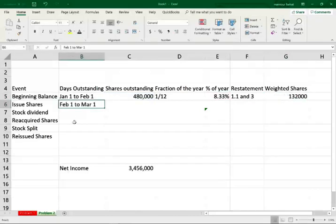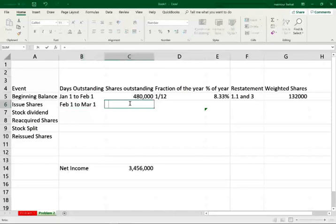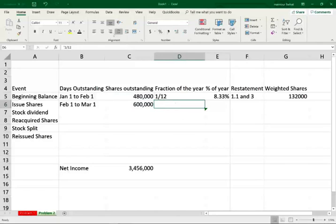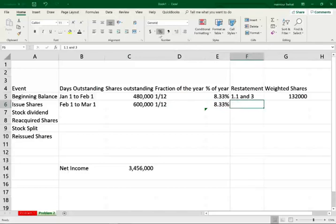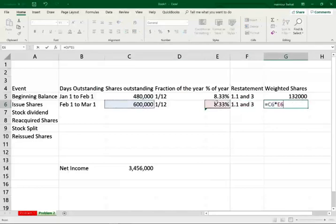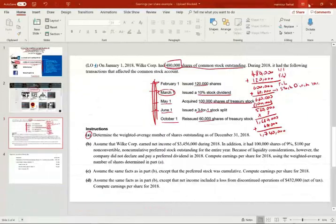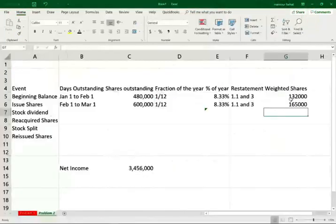The second event went from February 1st till March 1st. I issued 120,000 new shares, so I had 480,000 plus 120,000 equals 600,000 shares. Those were also outstanding for one month — 1/12, which is 8.33%. Those are also subject to both the stock dividend and stock split. So I take 600,000 shares times 8.33%, weigh them, then multiply by 1.1 for the stock dividend — because the stock dividend took place March 1st, so anything before March 1st must have the stock dividend applied.